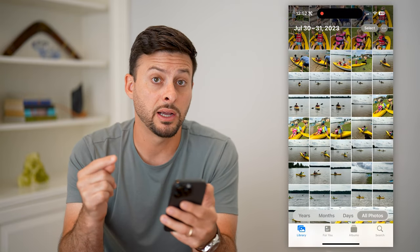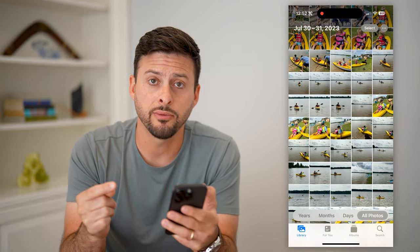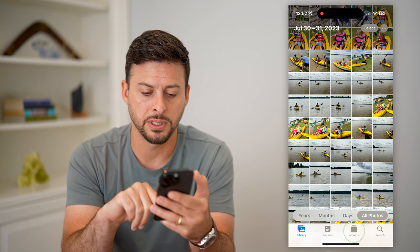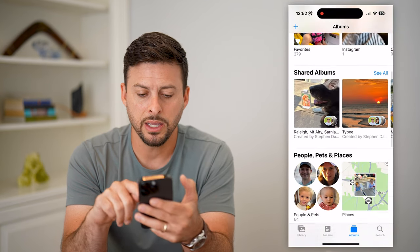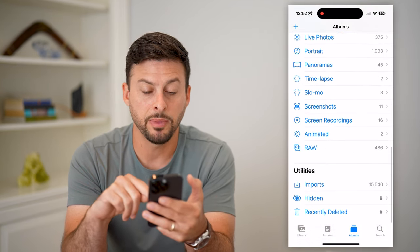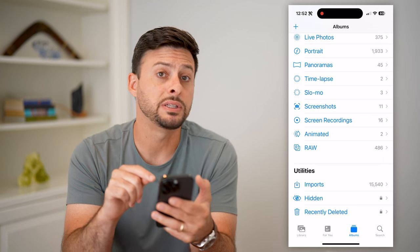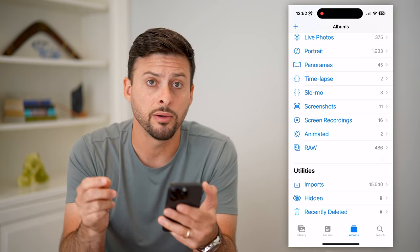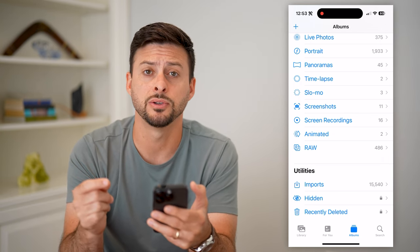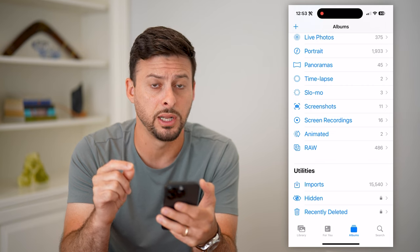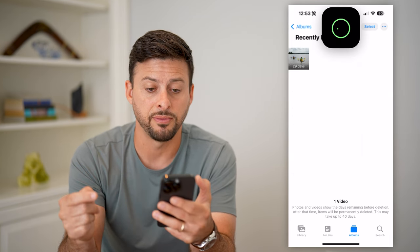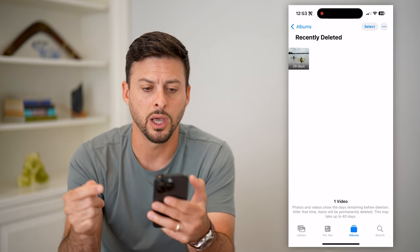If I deleted this and I wanted to recover it, all I have to do is tap on Albums at the bottom right. Then I can scroll down to the very bottom and you can see Recently Deleted. This keeps all of your recently deleted videos up to 30 days. So let's tap on that and it will use my Face ID to unlock.